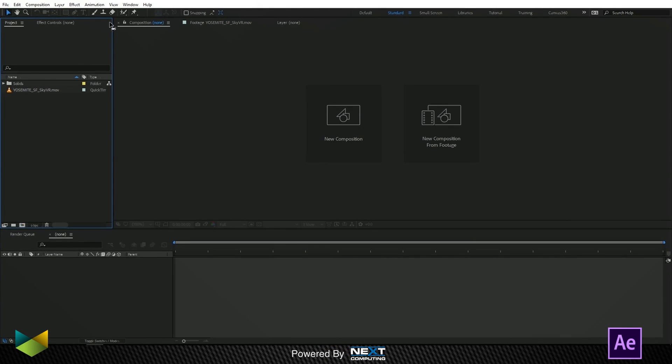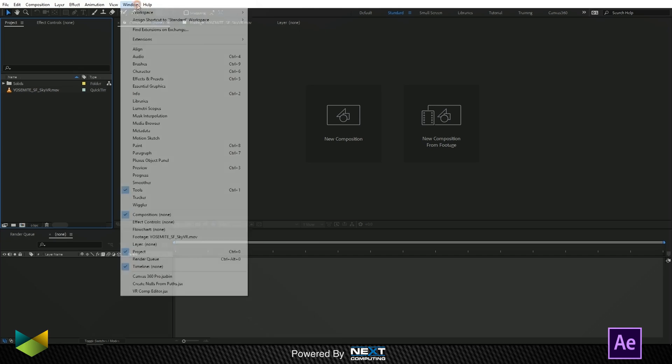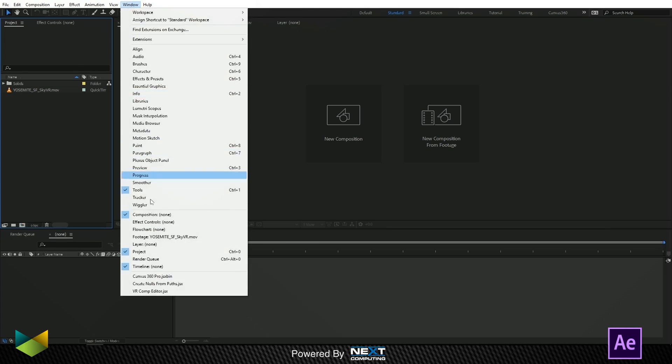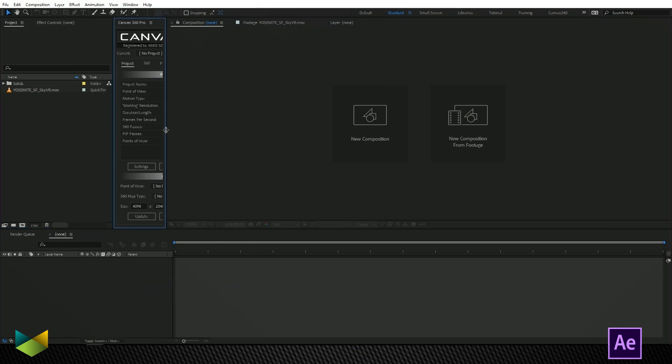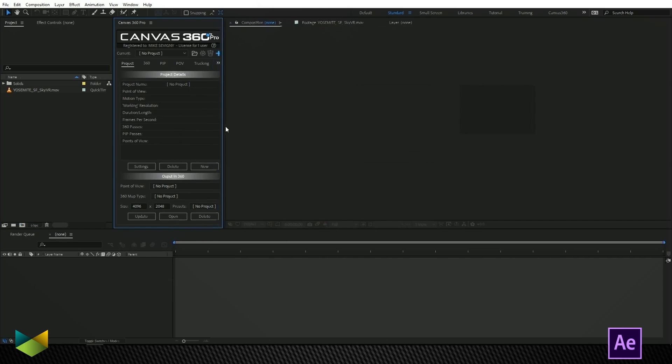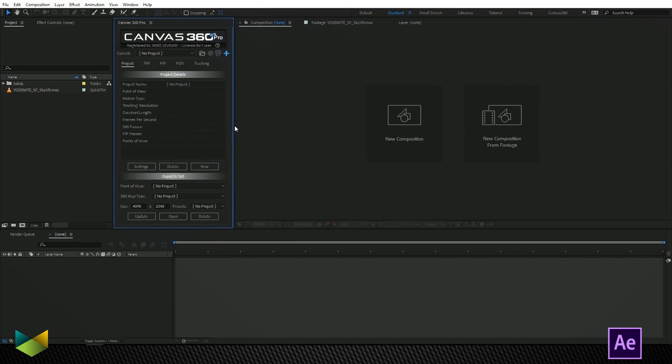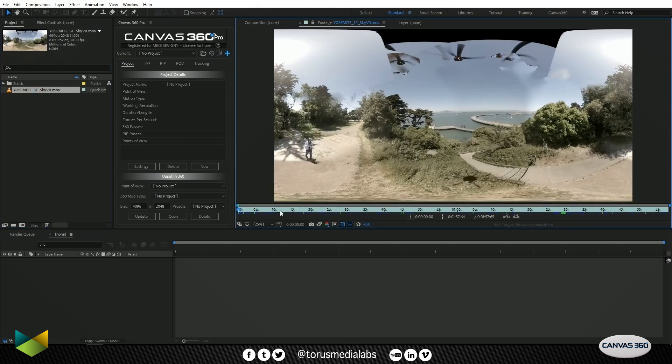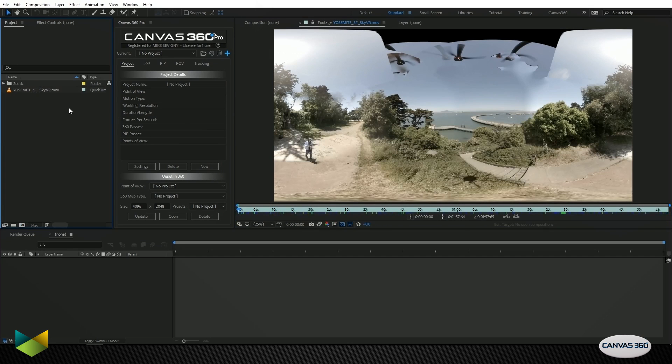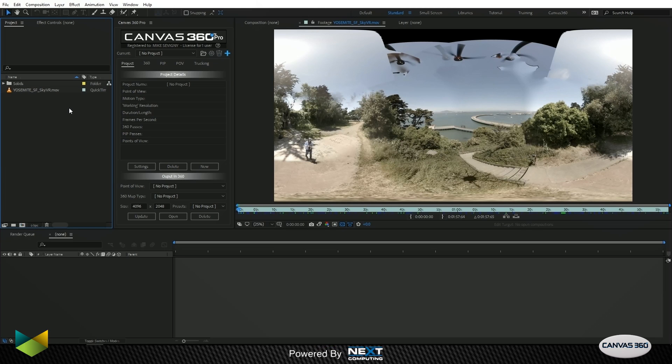So I'll start by launching Canvas 360. There we go, and in the project we have our 360 footage. So this clip is almost 10,000 frames long and it's at 80 frames per second.